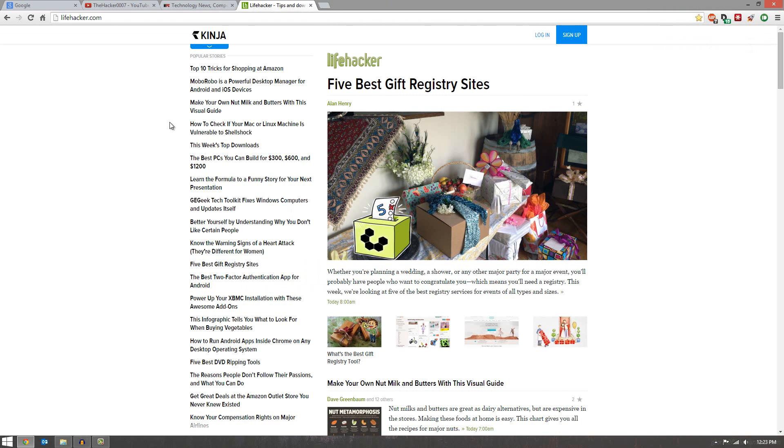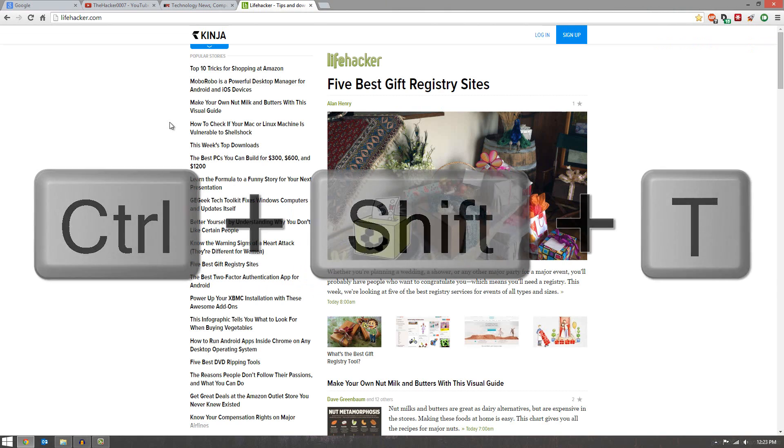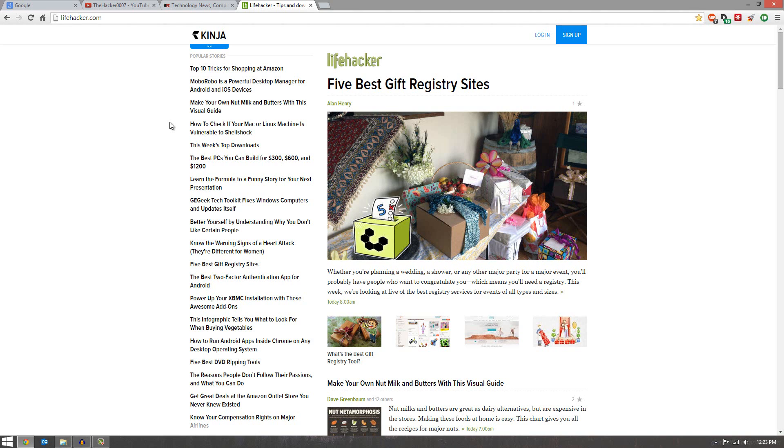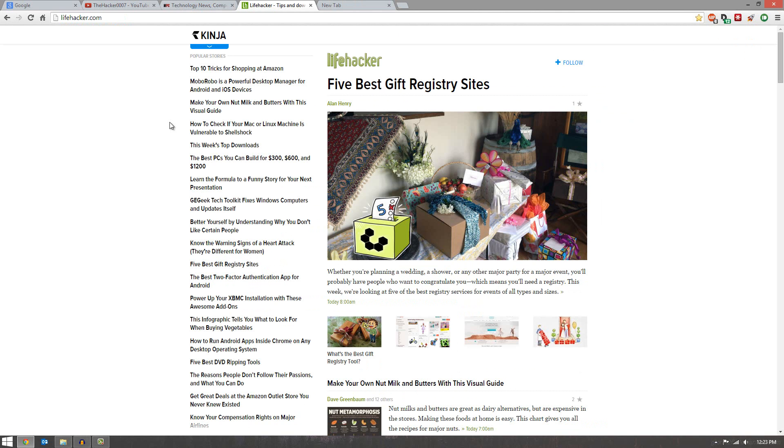Now if you press Ctrl Shift T instead of Ctrl T, it will basically resurrect your last tab that you closed. So as you can tell here, I have Lifehacker open. If I go ahead and go Ctrl W to close that and press Ctrl T to open a new tab, it's not going to open. But if I hit Ctrl Shift T, Lifehacker will now open again because it resurrects your last tab.